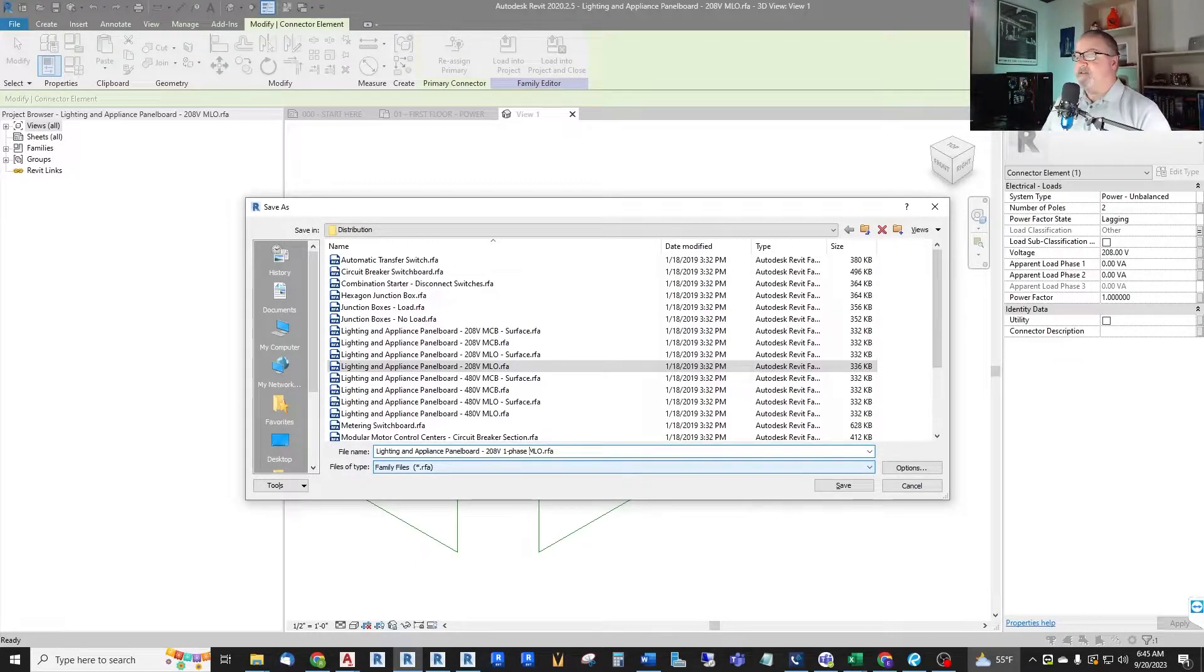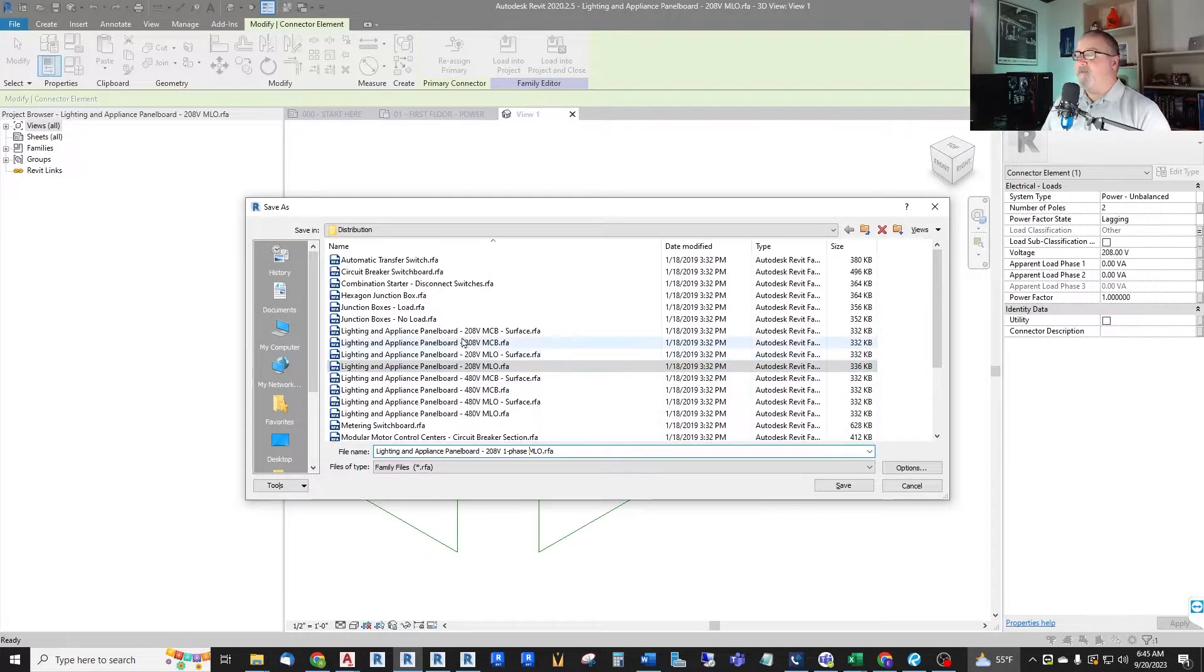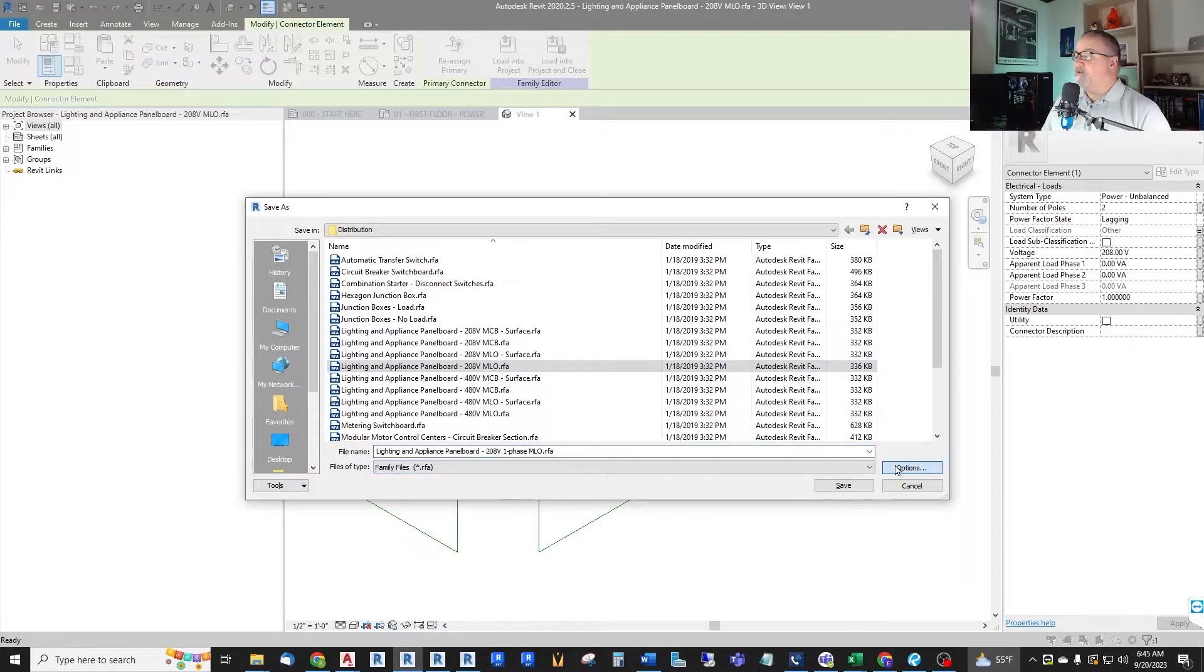And you can see this is a main lug only as well. There's separate ones for main lug only, for main circuit breaker, for surface, for recess. They have a separate family for everything. So we're going to stay with that for now.